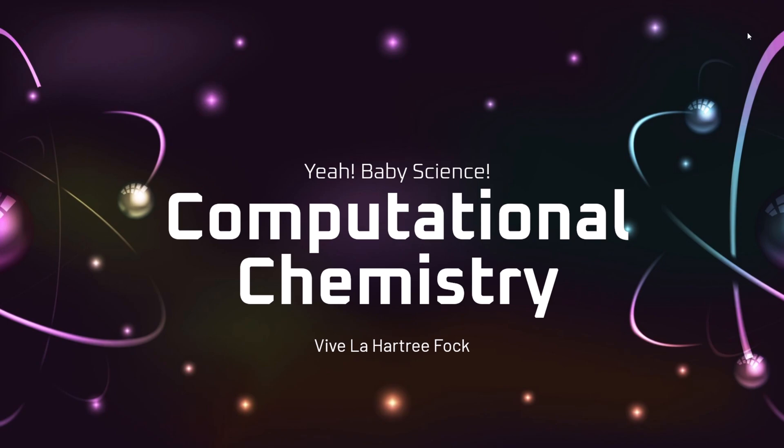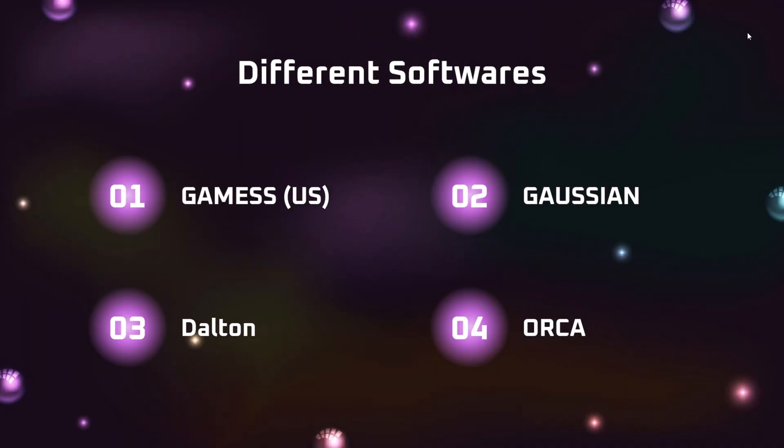To carry out these calculations in computational chemistry, we use different kinds of computational software such as GAMESS (US), which we'll be talking about throughout these video sessions. There are other computational software also like Gaussian, Dalton, and ORCA. These are not all the computational software we use - there are many more out there - but these are the major ones which we use in day-to-day research.